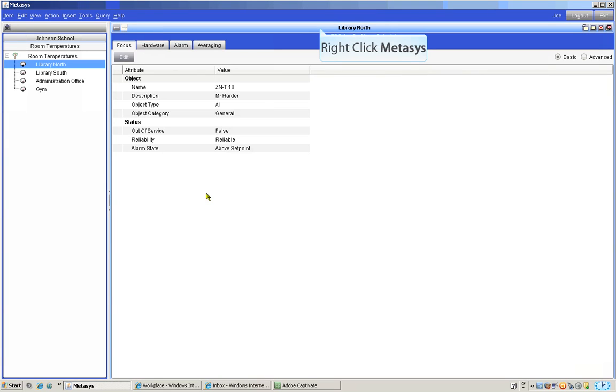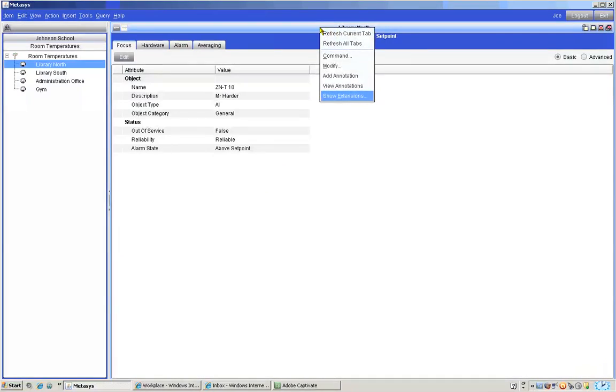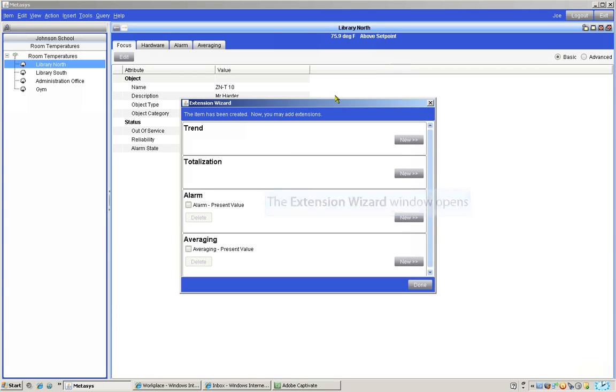To create or set up a trend we need to right click on the upper title bar. When we do a drop down menu appears, go to the last item on the list, show extensions, and select it.